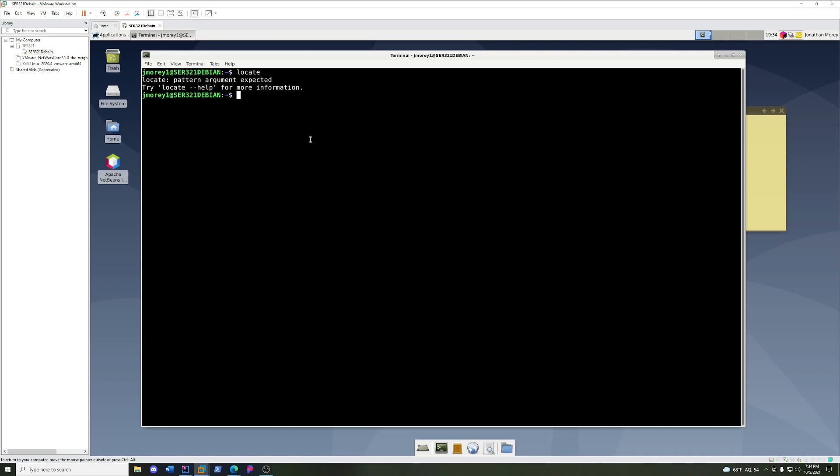Basically, you only need three things to be able to really navigate Linux.